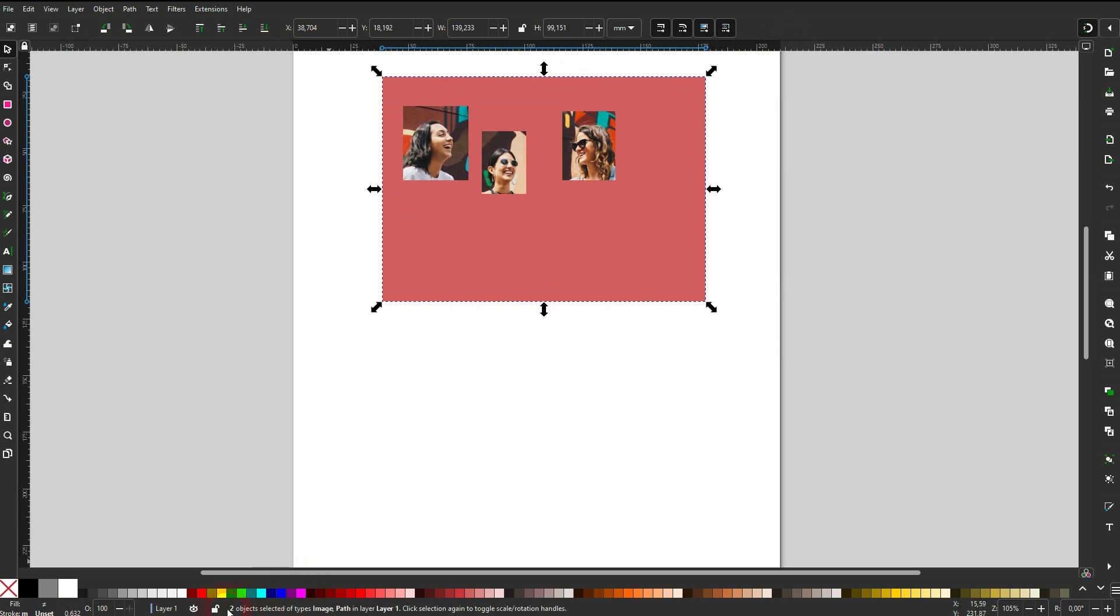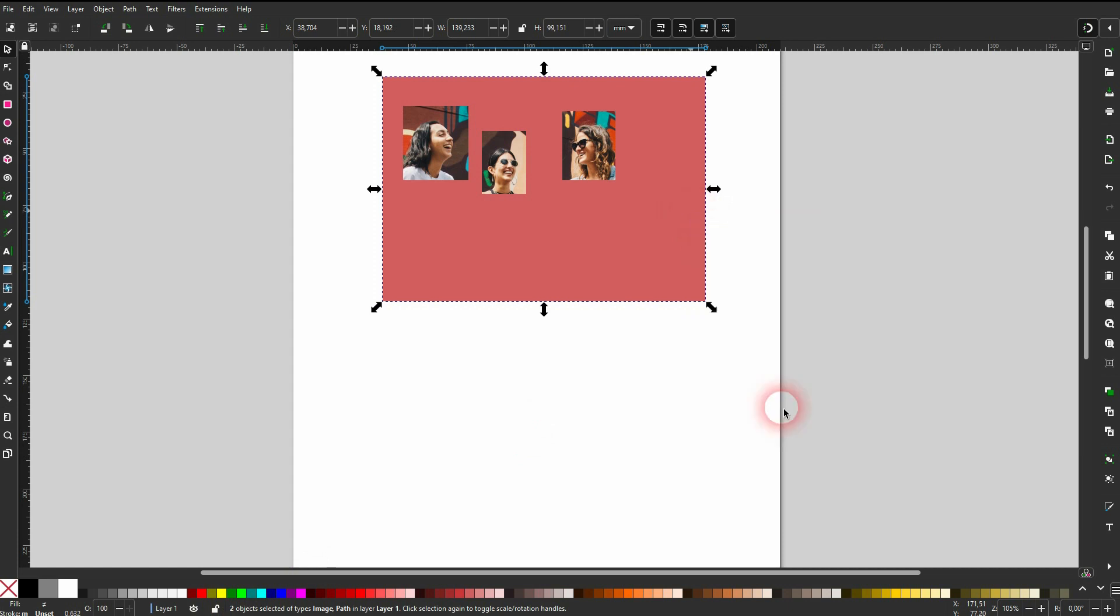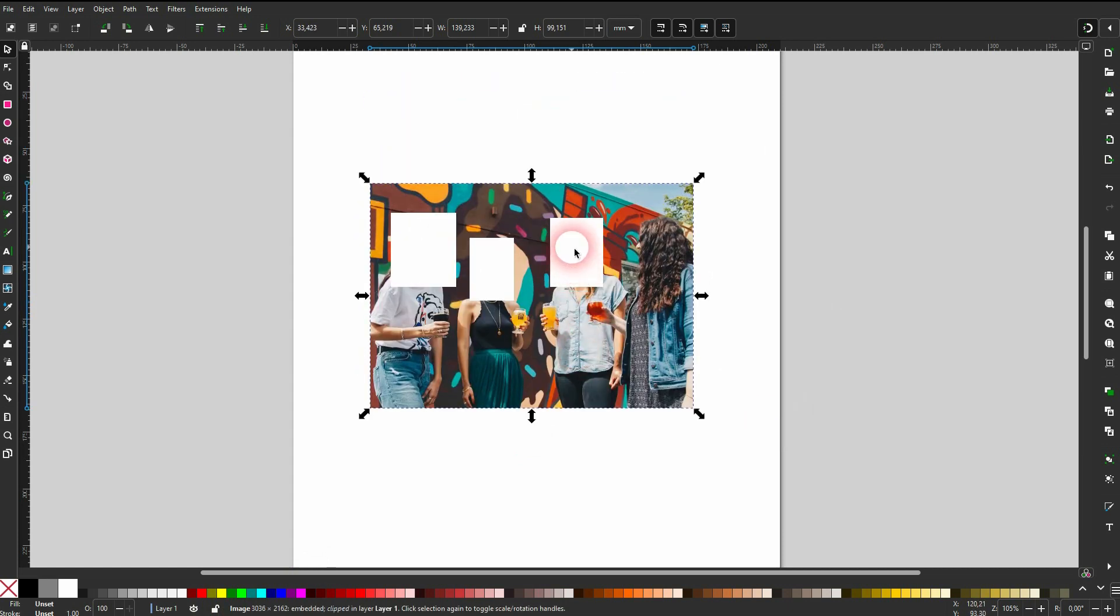Afterwards drag a big selection. You can see at the bottom we've got two objects selected. And the two objects are our image underneath and the rectangle with the cutouts. Then right click and set a clip. And now we have three cutouts in our image. I hope that answered your question.